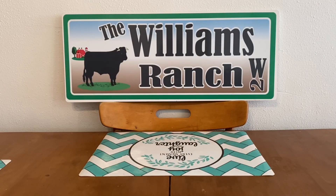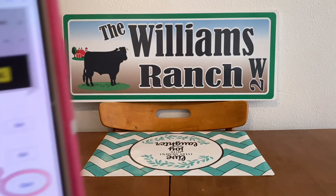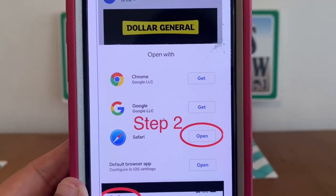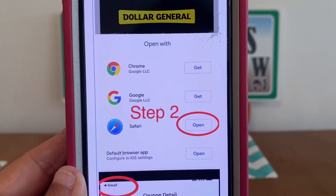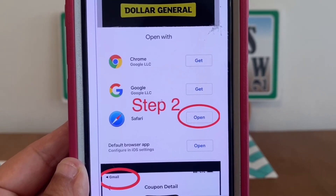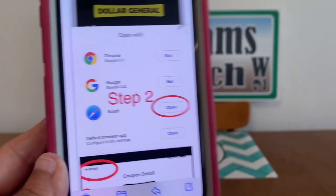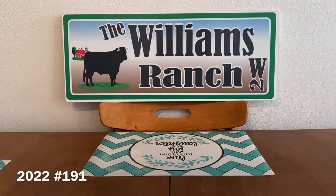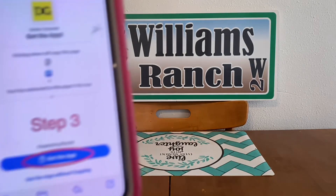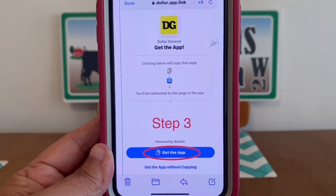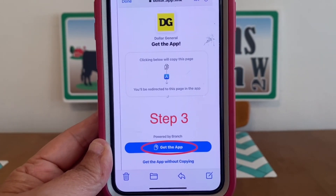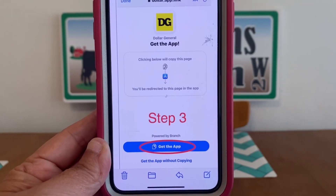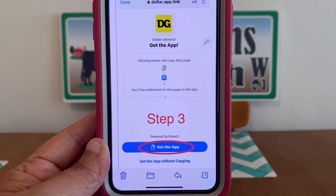Then we're going to move on to step two. We're going to click on 'Open' right there next to Safari. Then we're going to go to step three: 'Get the App' — let's click on that. I hope this works for all of you, Ranch Fam. Thank you, Kayla, for this great information.